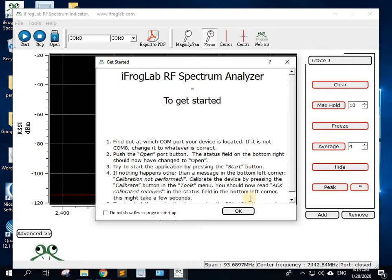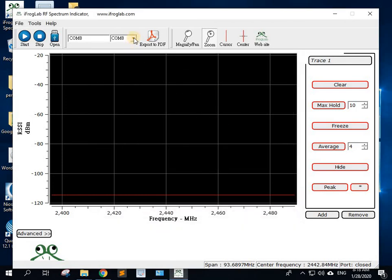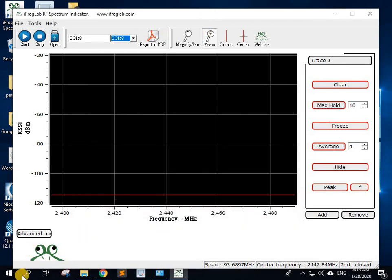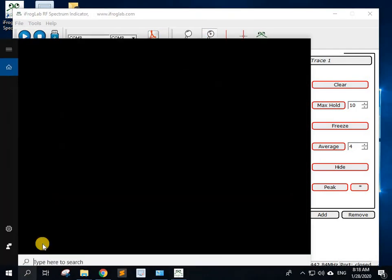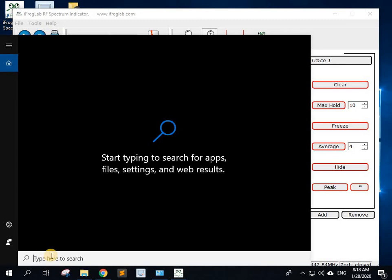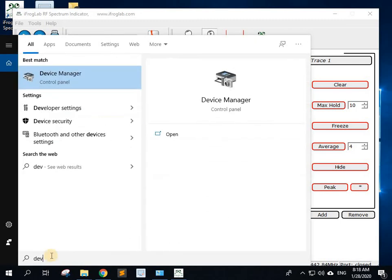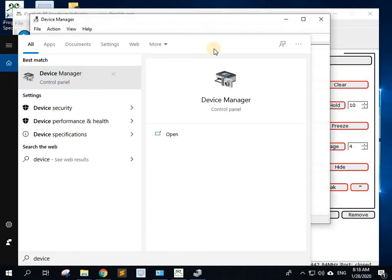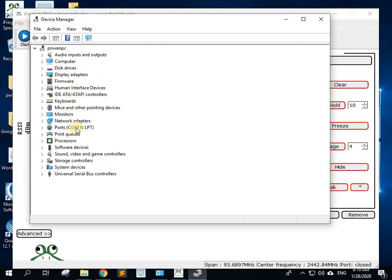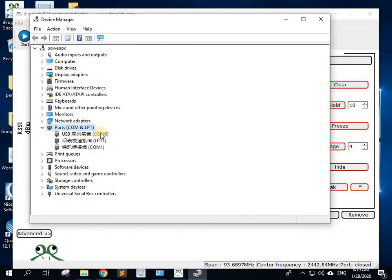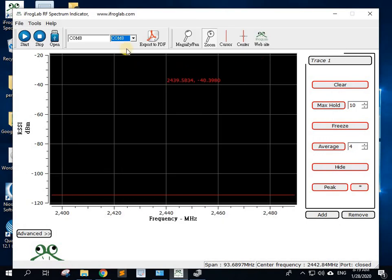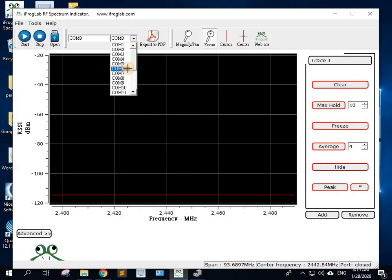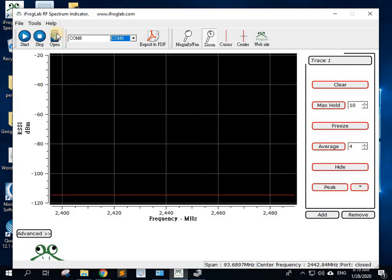So now we need to make sure that we have the correct COM port. Do that by going to the device manager and the ports. We've got COM6, COM6 is the COM port that we're going to be using, so now we need to select that here and open it.